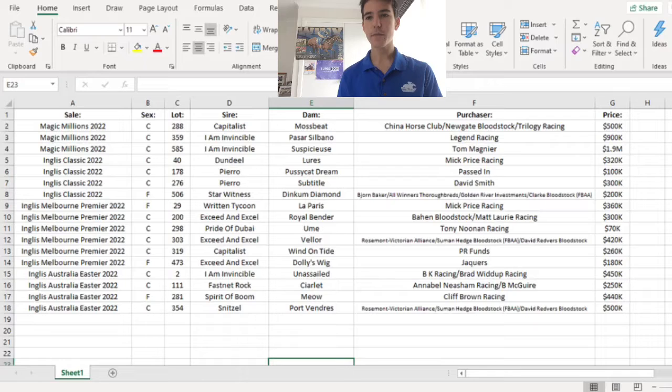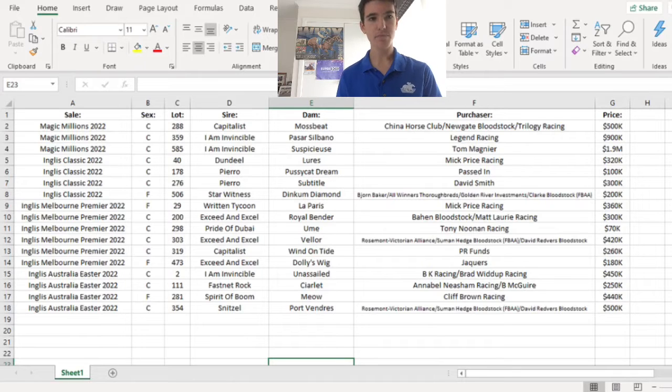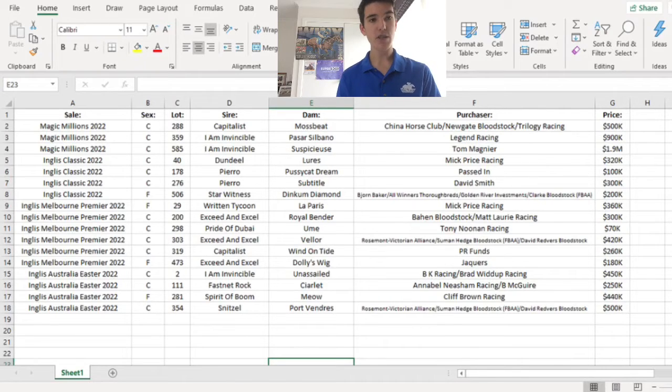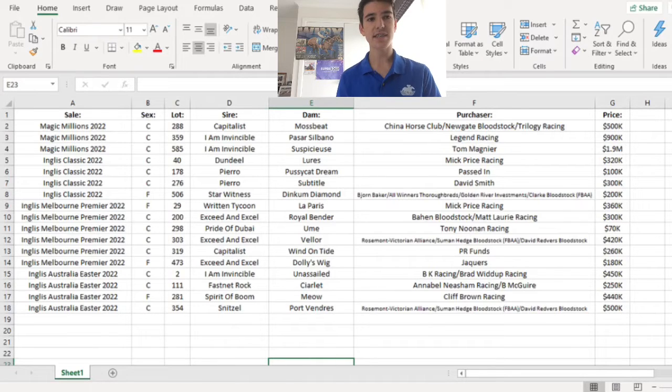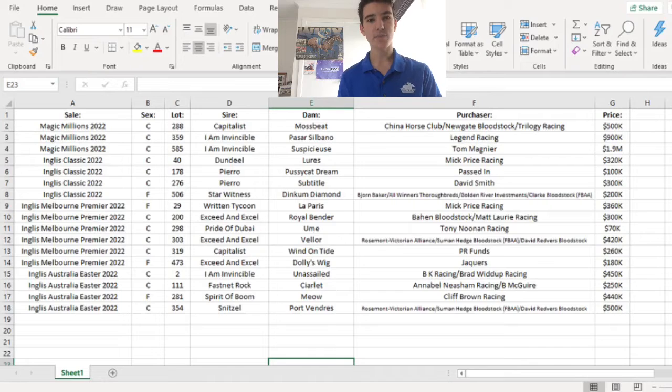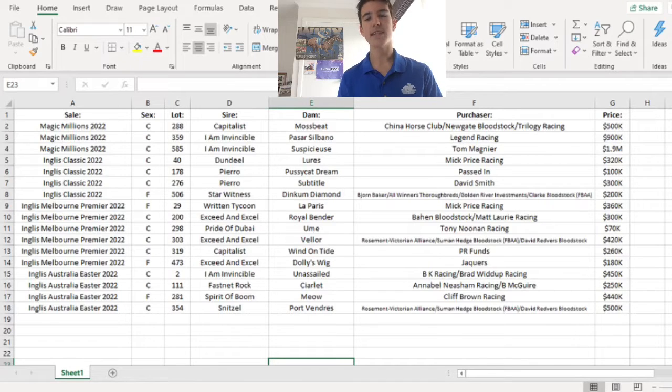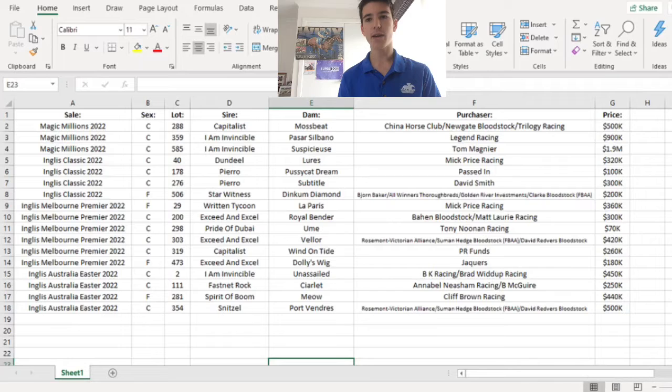First from the Magic Millions is the Capitalist Mossbeat Colt, bought by China Horse Club for $550,000. This horse possesses a lot of power. It'll be a sprinter for China Horse Club, probably trained up in Sydney I imagine, so keep an eye out for that one.